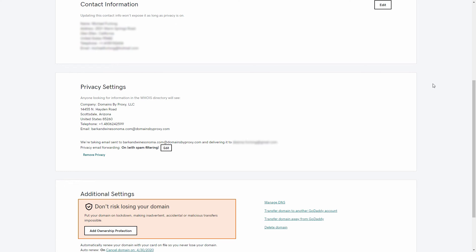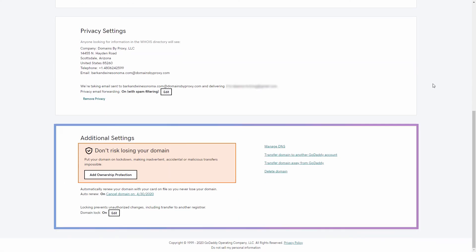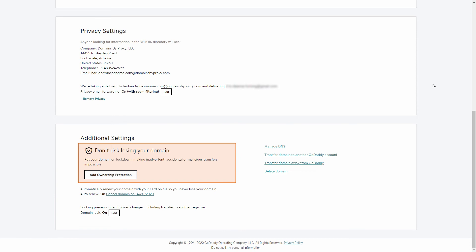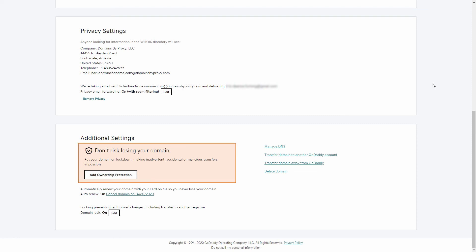Below the Contact Information is the Additional Settings section. This section breaks down the renewal and privacy settings you've established on this domain. For example, while this domain does have private registration, it does not have domain ownership protection, also known as protected registration.